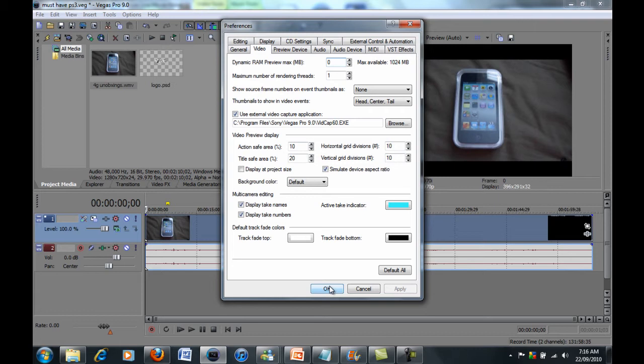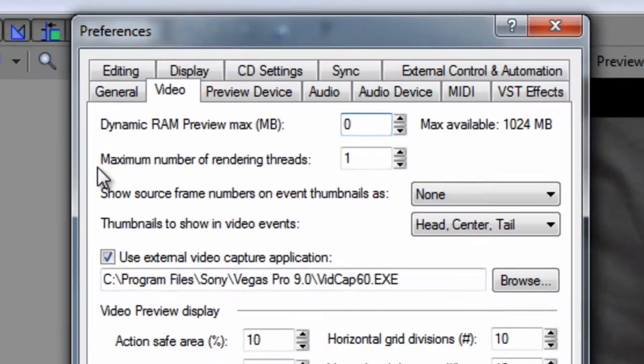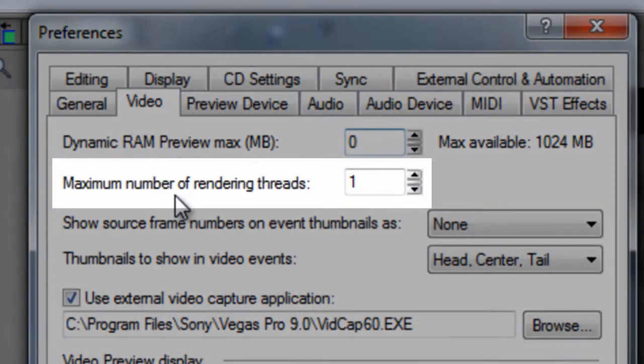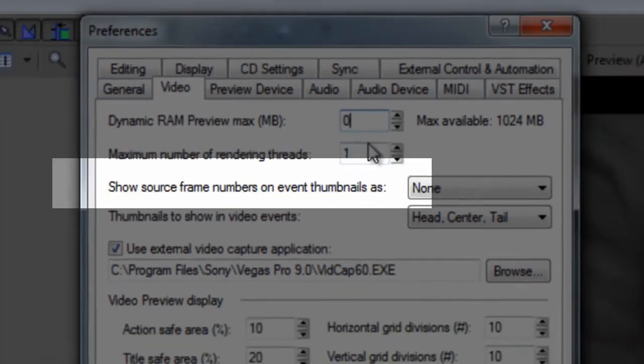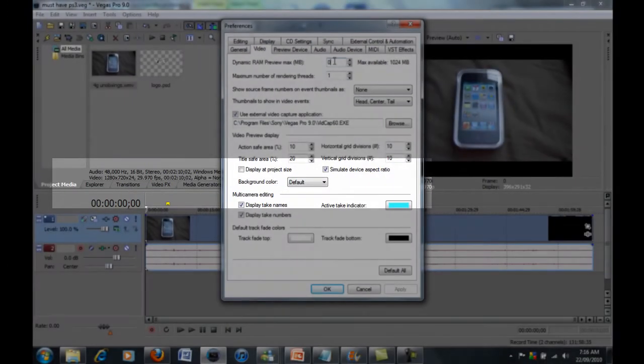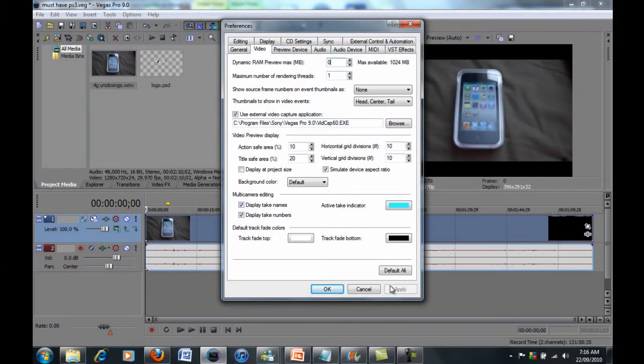Now if it comes up with the same error, you want to go back to this tab here, so options, preferences, video. And you want to go to the maximum number of rendering threads. Now whatever this number is, you want to change it to one. So change that to one and keep that as zero. Click apply and OK.